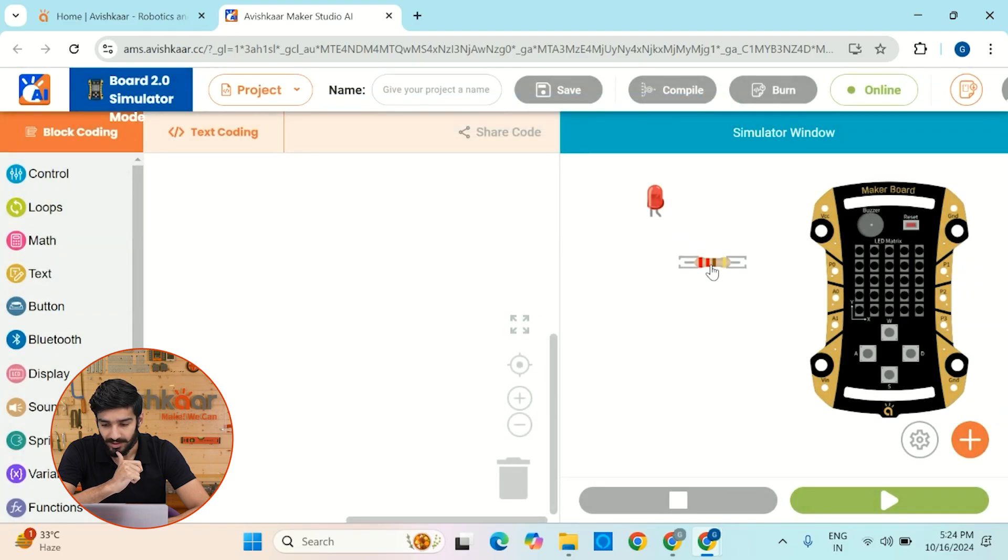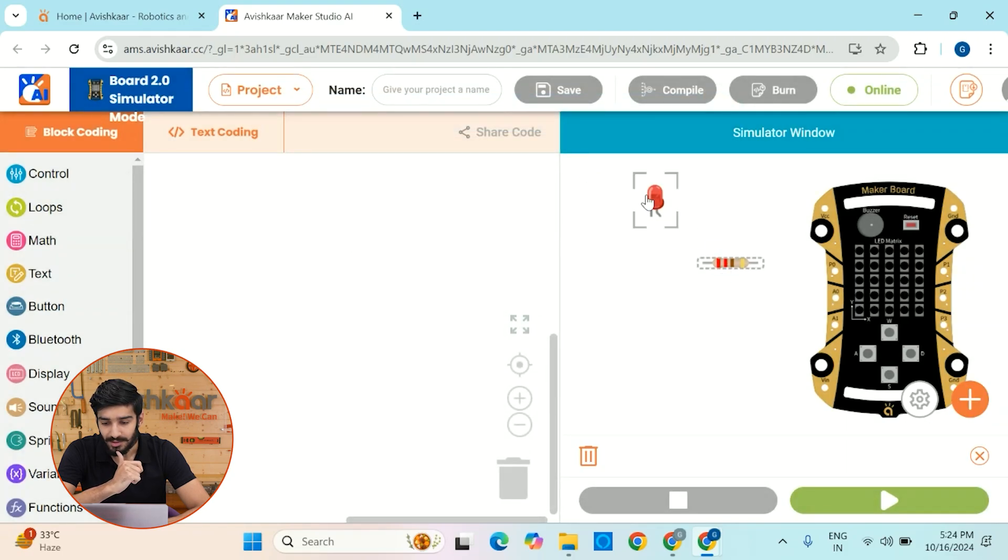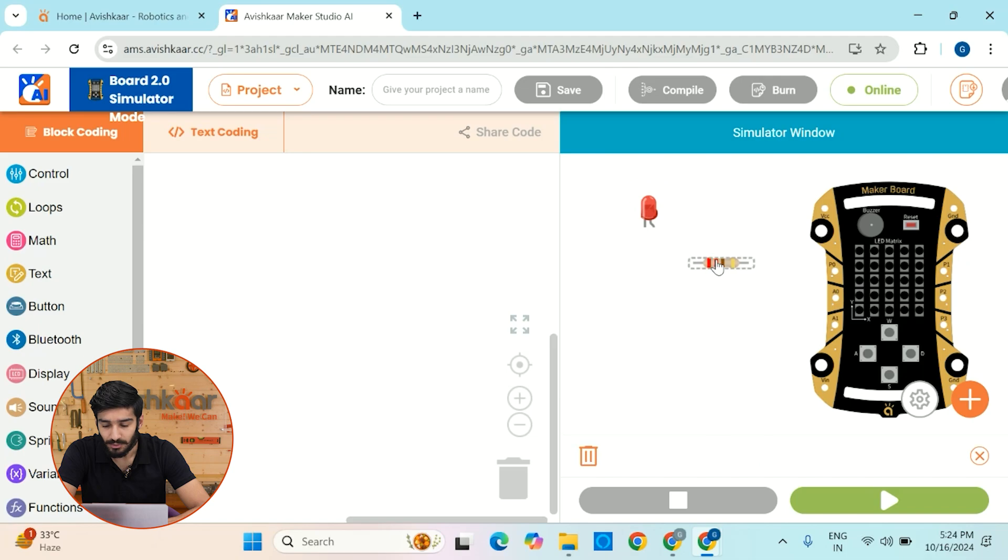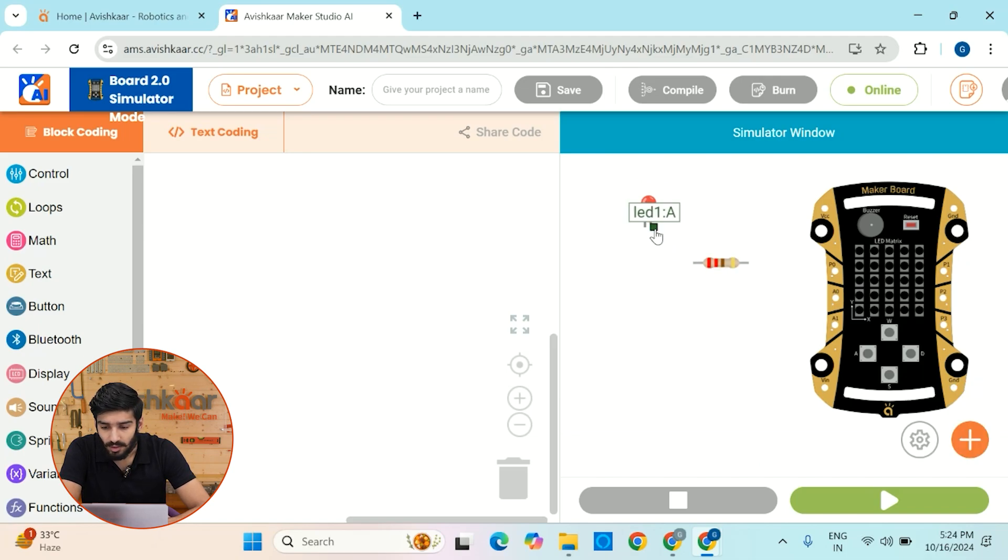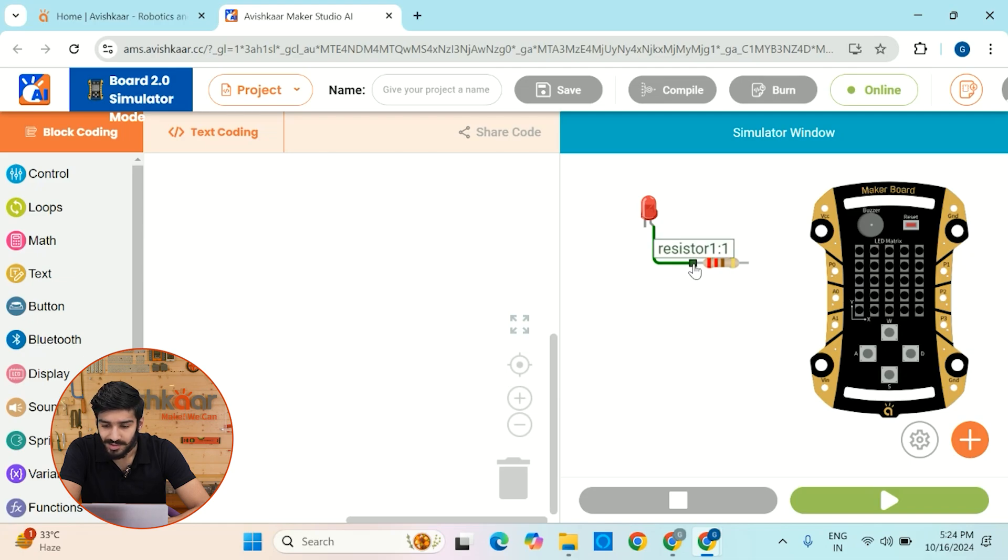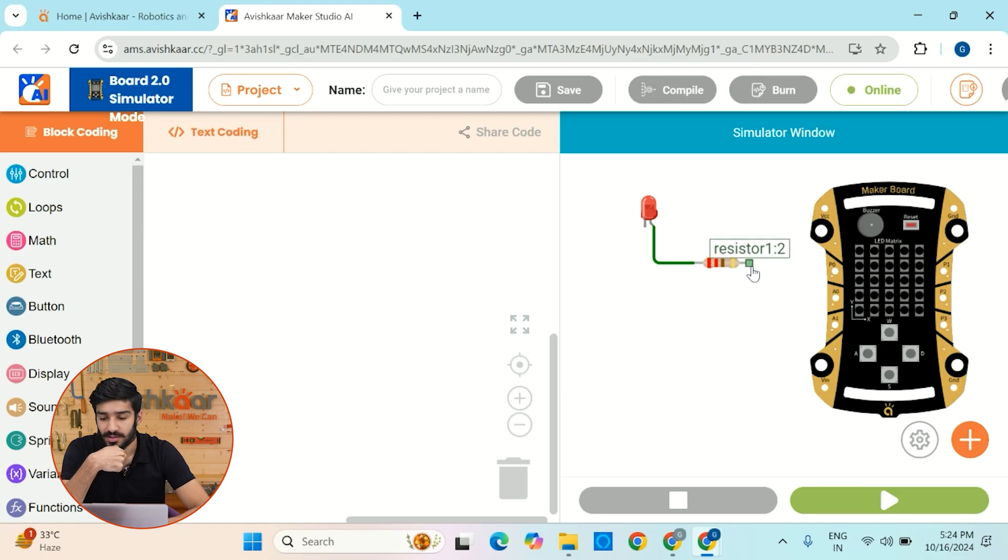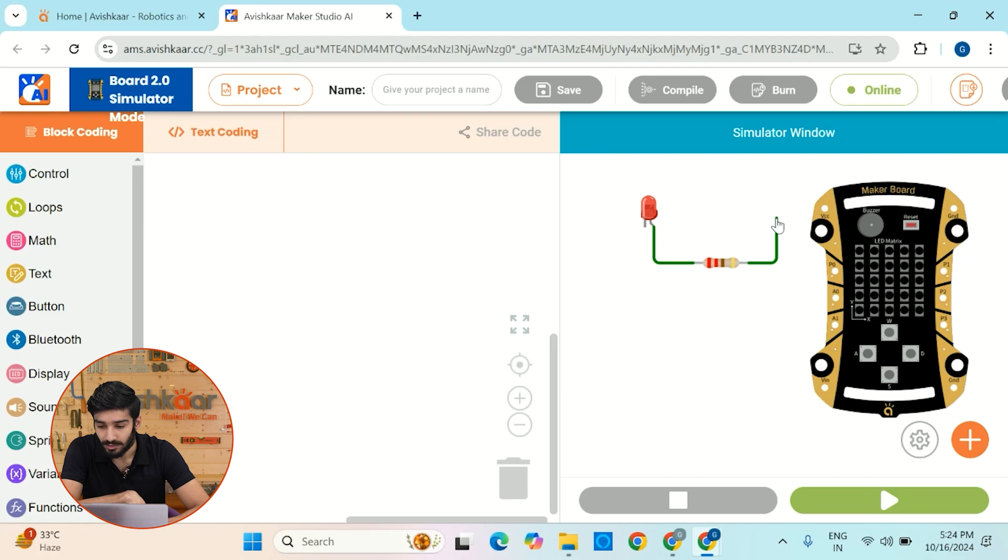Alright, so here we have the resistor as well. So now let's make the connections and to do that, let's connect the positive leg or the longer leg of LED with one of the terminals of resistor and the other terminal of resistor will go to this power, which is VCC.